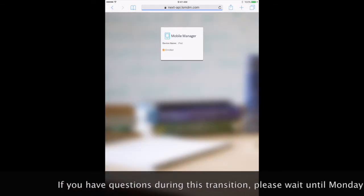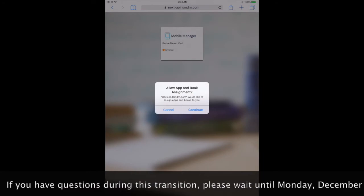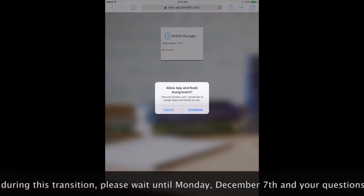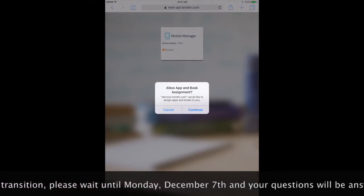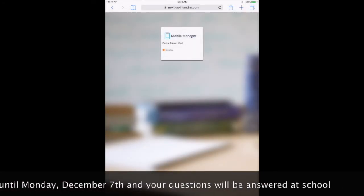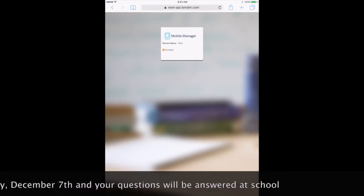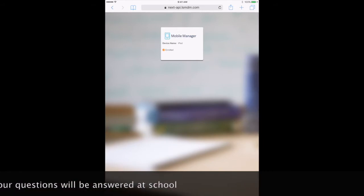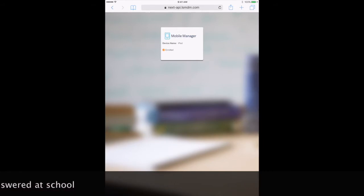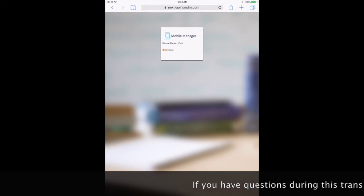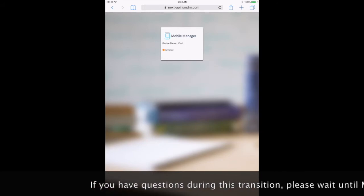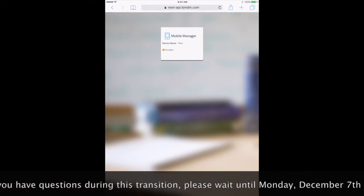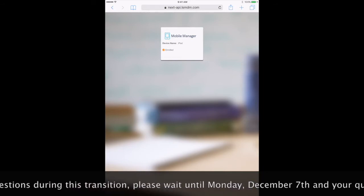If you get a box right here that says allow app and book assignments, push continue. Those may pop up in a different order. Once you see the screen that says enrolled with an orange check, you are done with this page and push the home button.